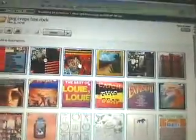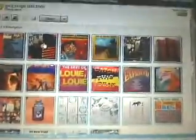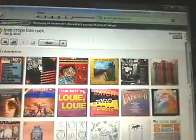Let's go back to Picasa. Now they're all selected — these are the JPEG Crops late rock, so these are the bigger images. I think if you click one you can see what size it is.